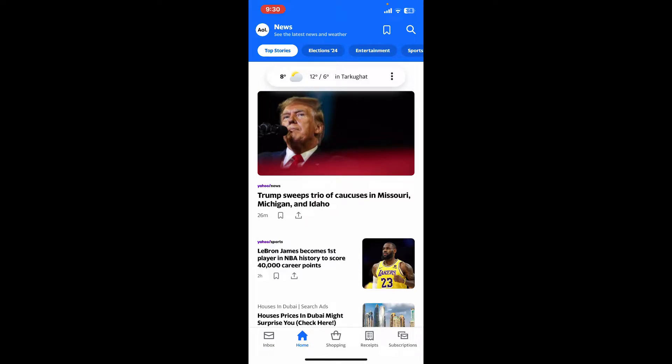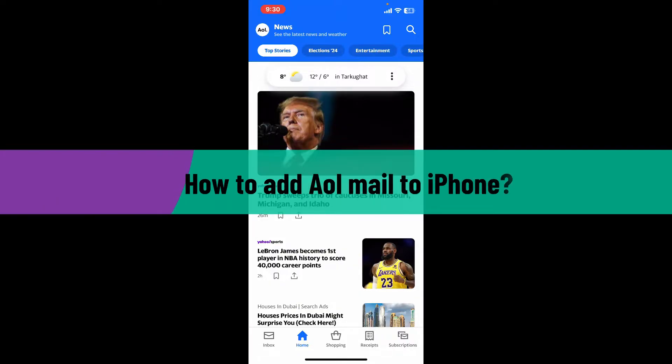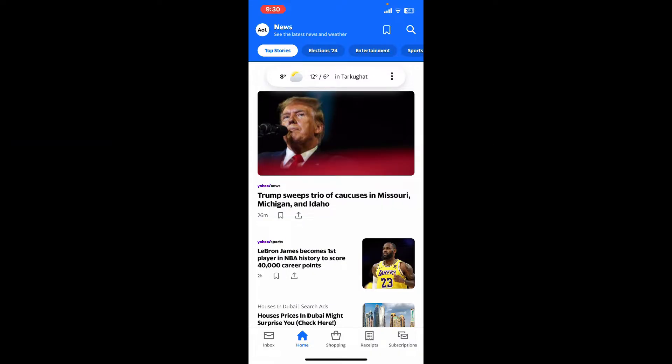Hi everyone, welcome back to another video from WebTech Tutorial. In this video, we are going to be learning how to add AOL mail to your iPhone. If you want to add your AOL mail to your iPhone so that it is easy to access and manage your AOL email directly from your iPhone, then you can simply follow the steps guided in the video.